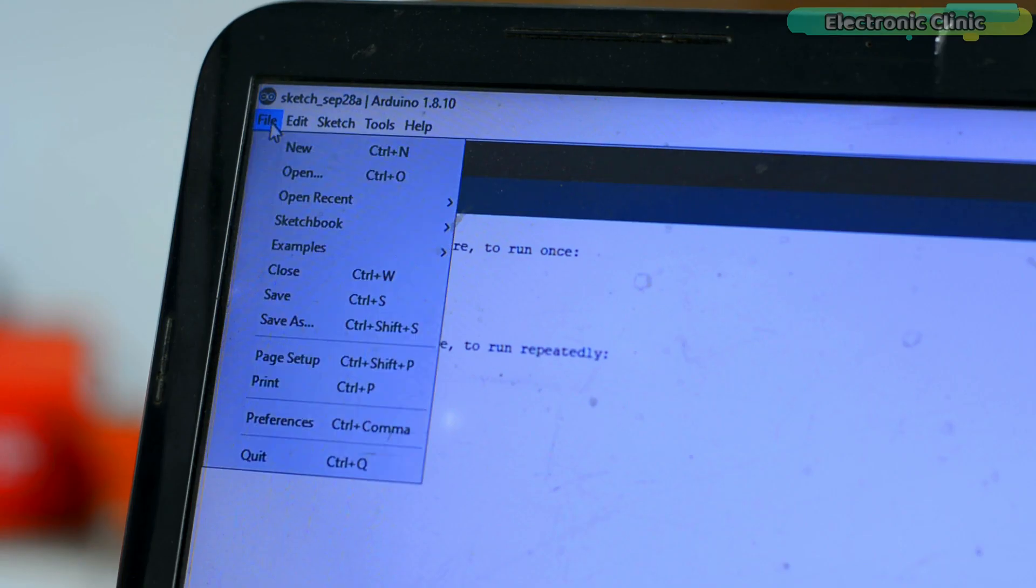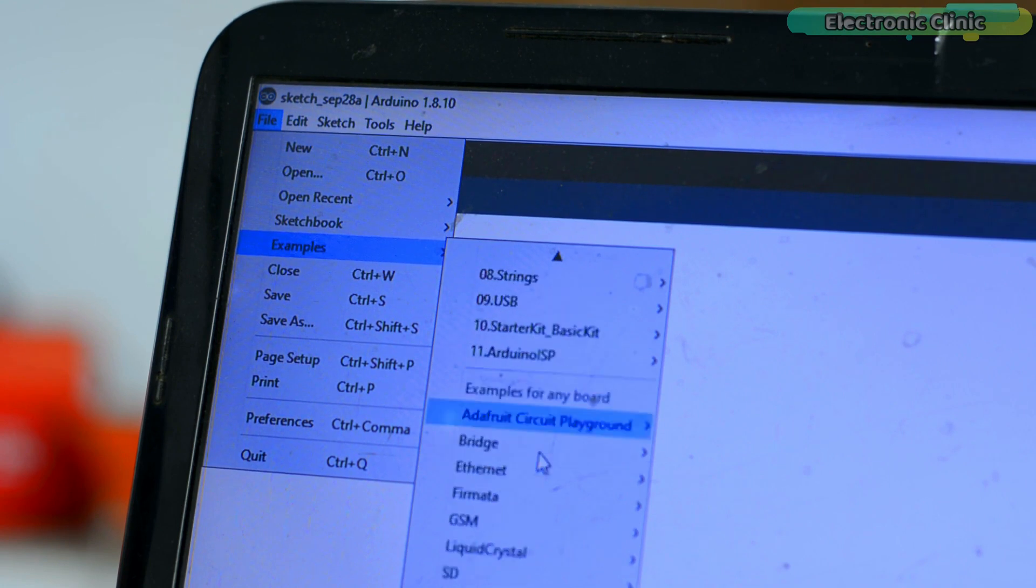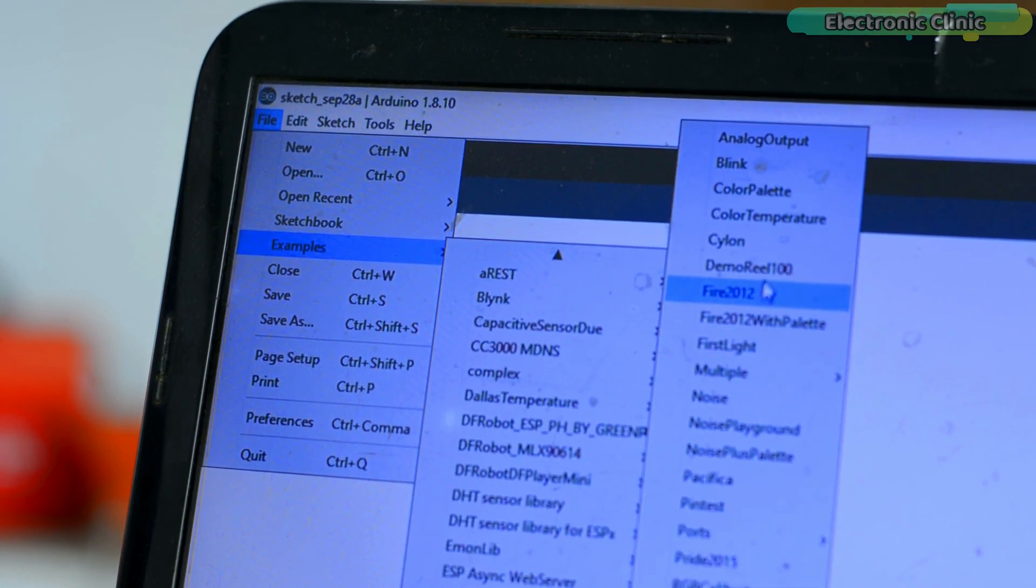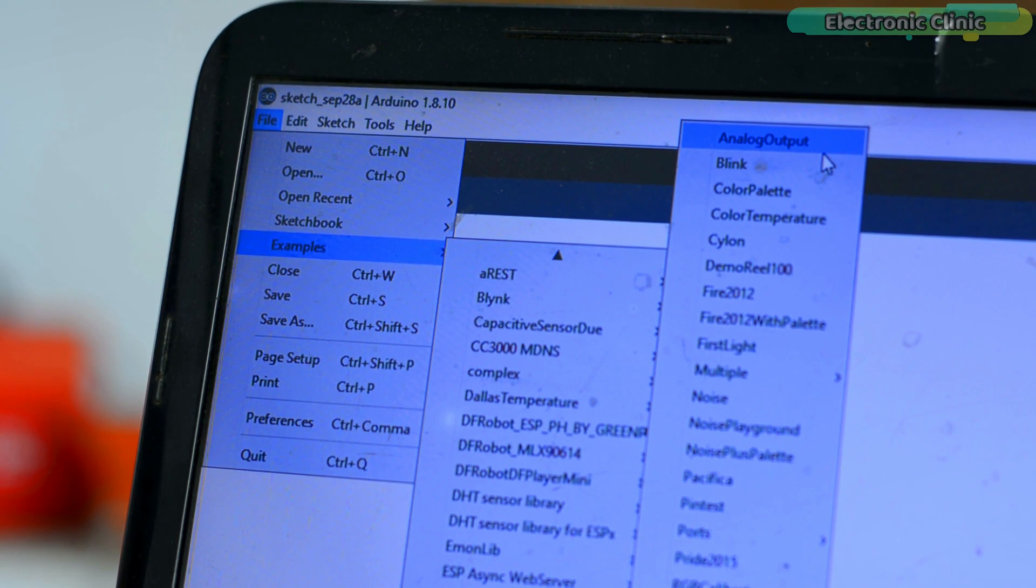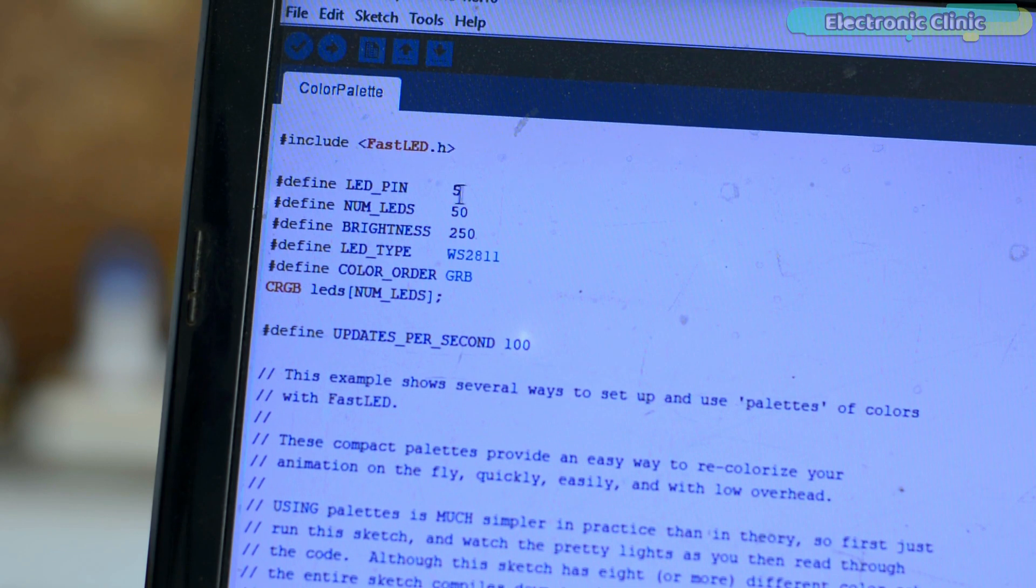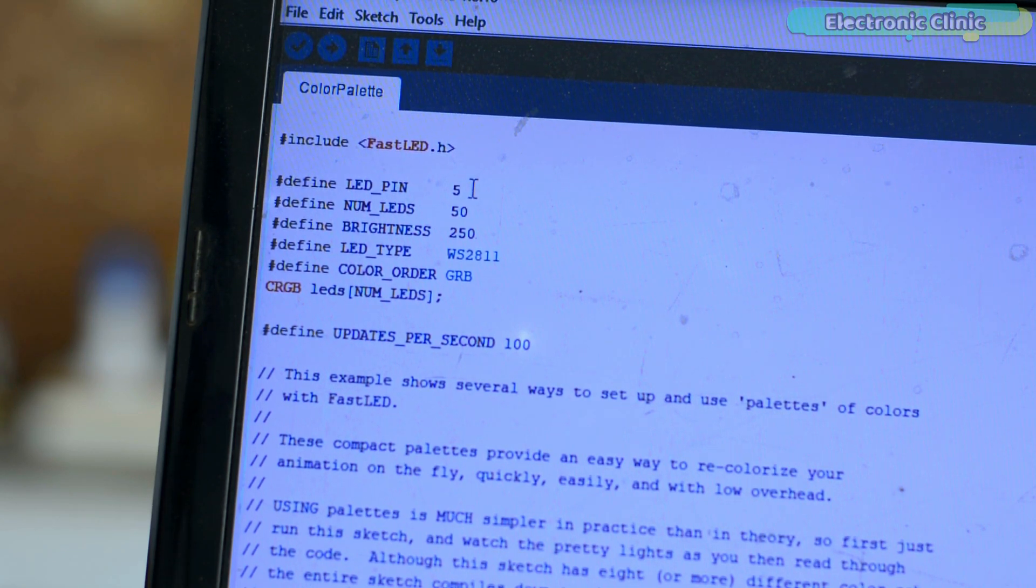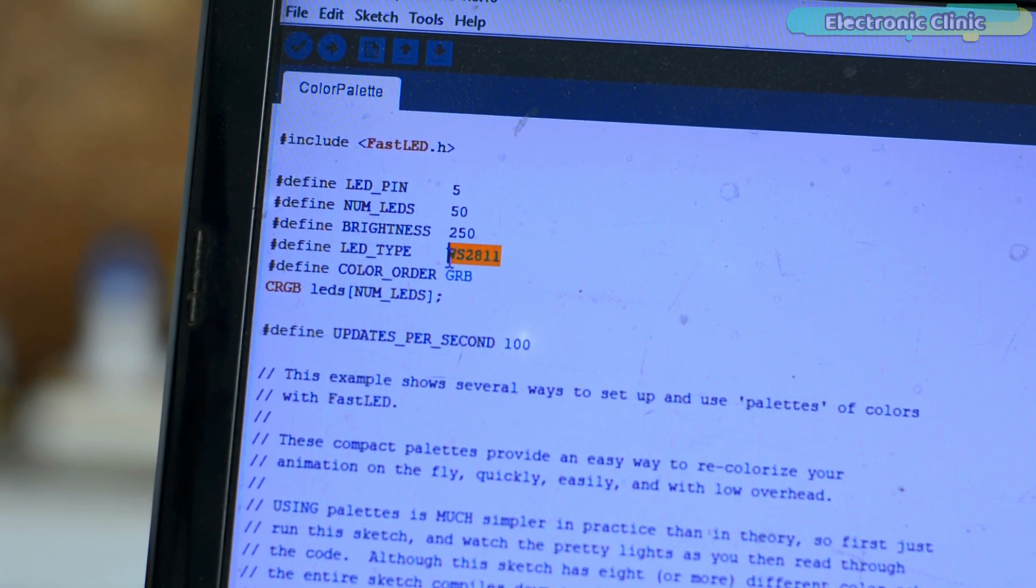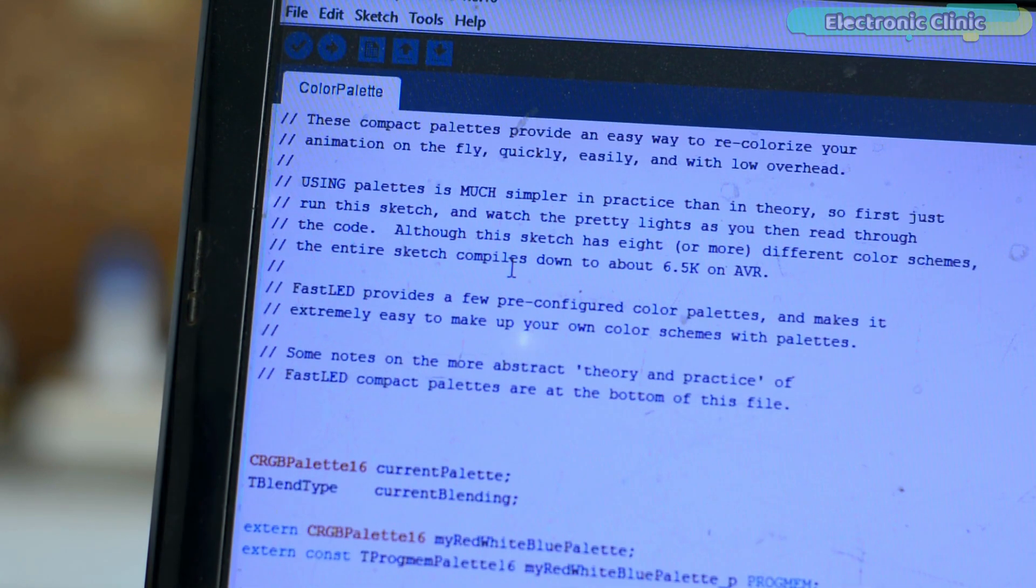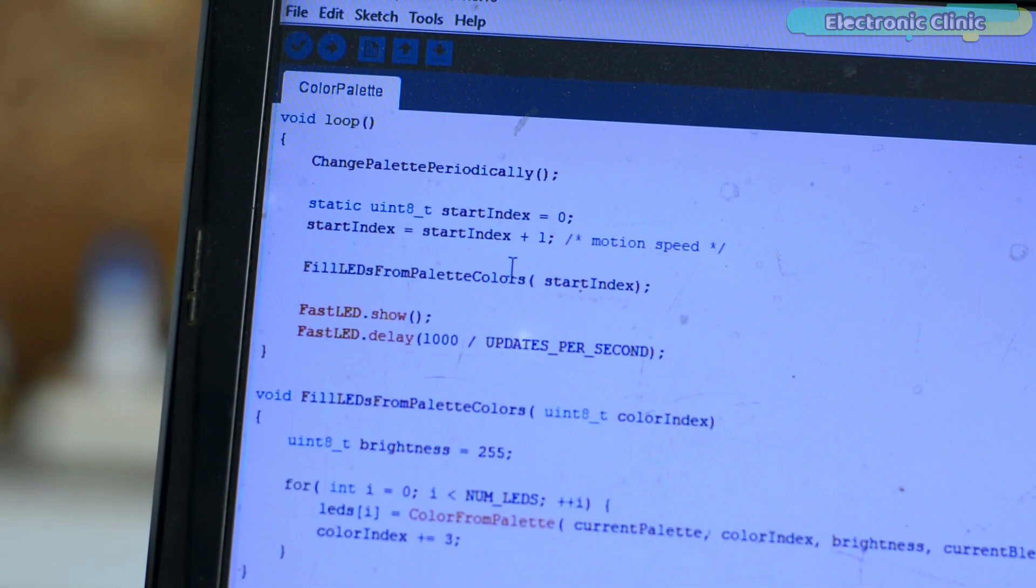After installing the library you can start with the ready-made example codes. As you can see there are more than 20 example codes. You can check these one by one and you will get the idea how the code works. Let's go ahead and open one of the example codes. Once you open the program, enter the pin number which is connected with the data in pin on the LED strip. Next, enter the number of LEDs you want to control. Specify the brightness and update the chip type if in case your LED strip has a different chip. Make same changes in all the other example codes.